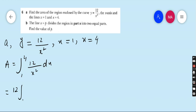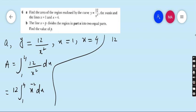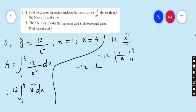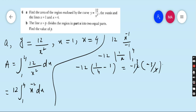12 goes outside and x squared becomes x to the minus 2 dx. Integrating: x to the minus 2 gives x to the minus 1 upon minus 1, so minus 12 times 1 over x, with the limit from 1 to 4. Applying the limit: minus 12 times (1 over 4 minus 1 over 1). That gives minus 12 times (one-quarter minus 1), which is minus 12 times minus three-quarters, giving 9. So 9 is the area — the answer of part A.